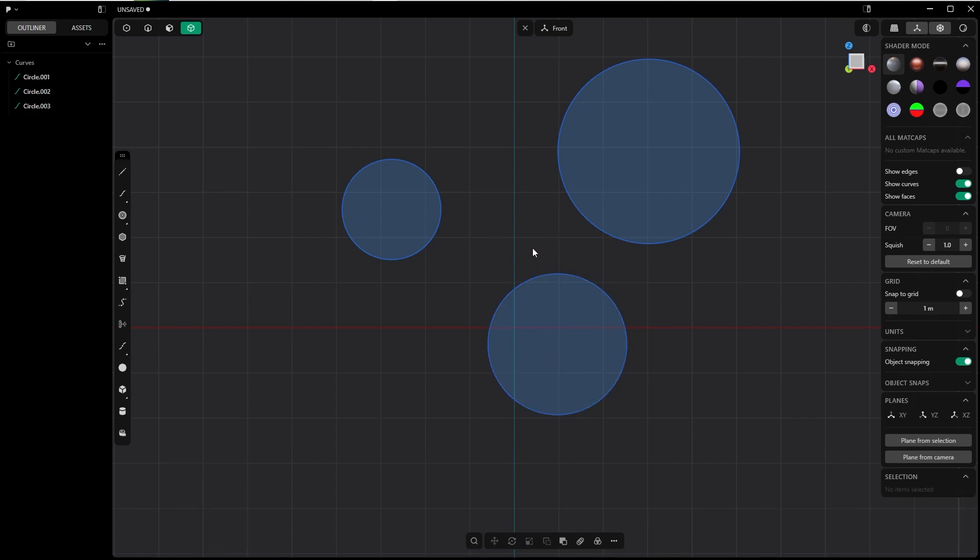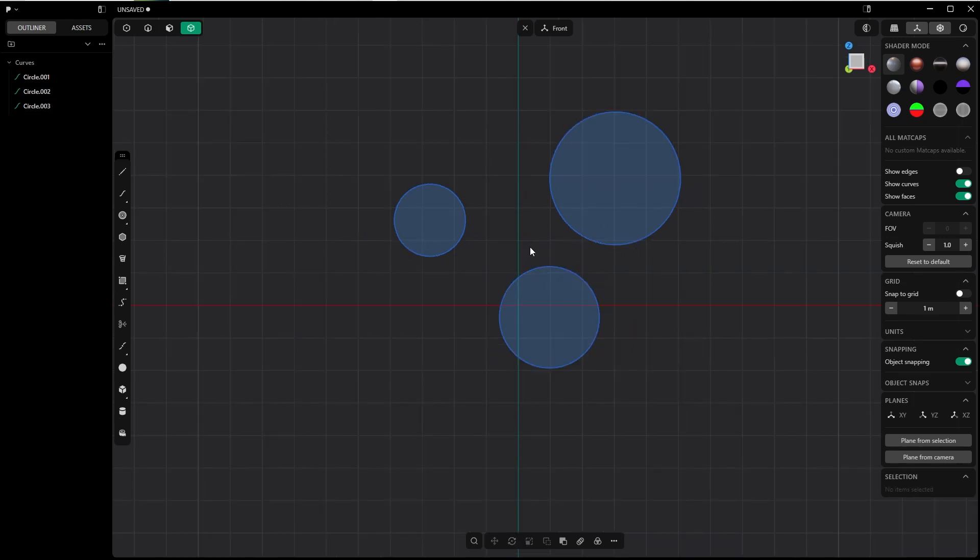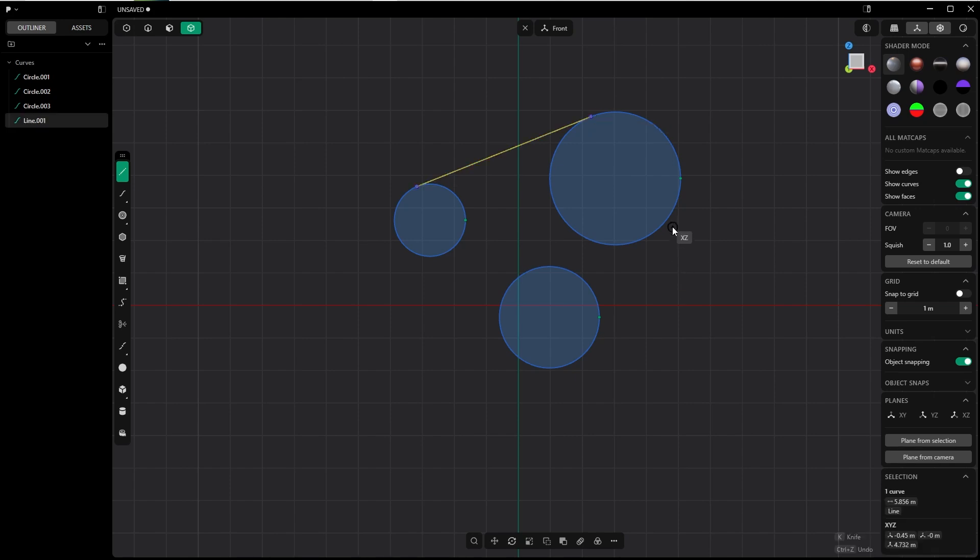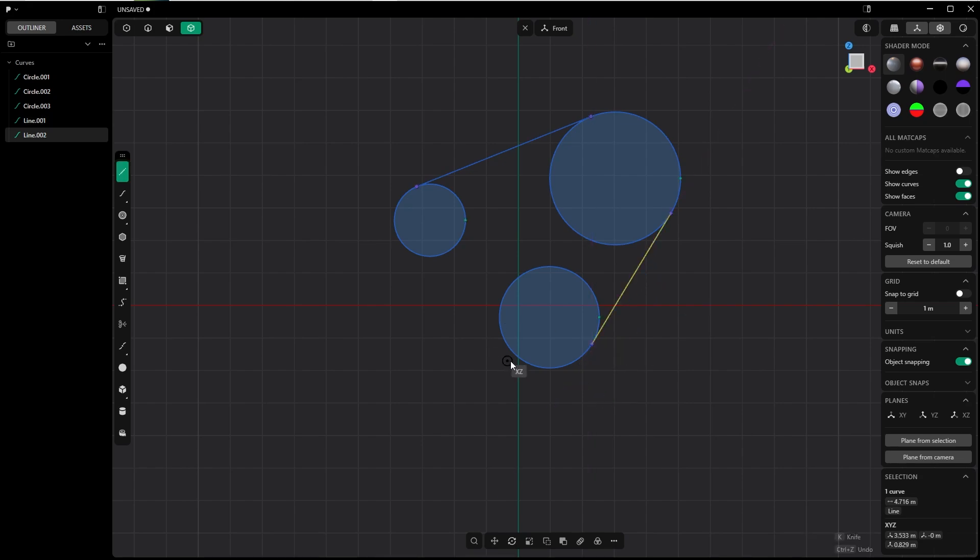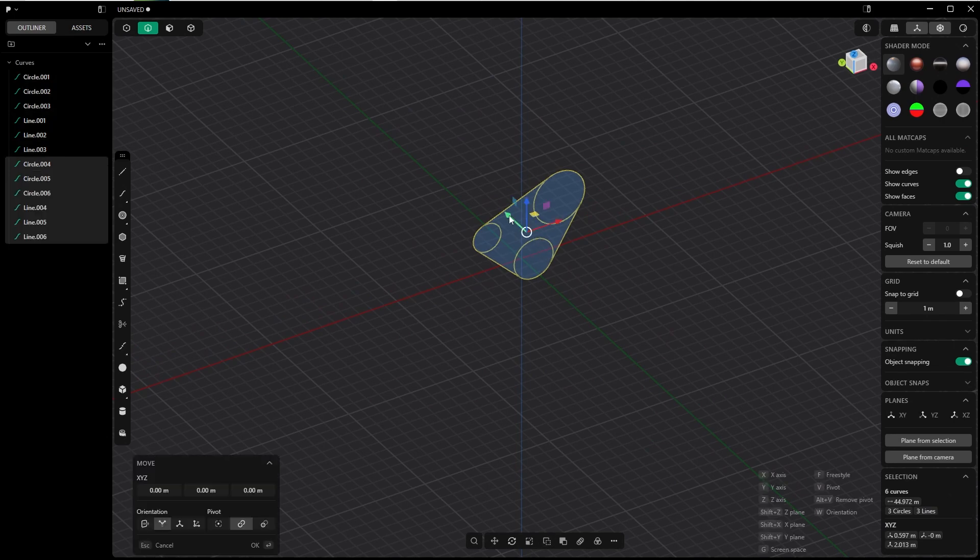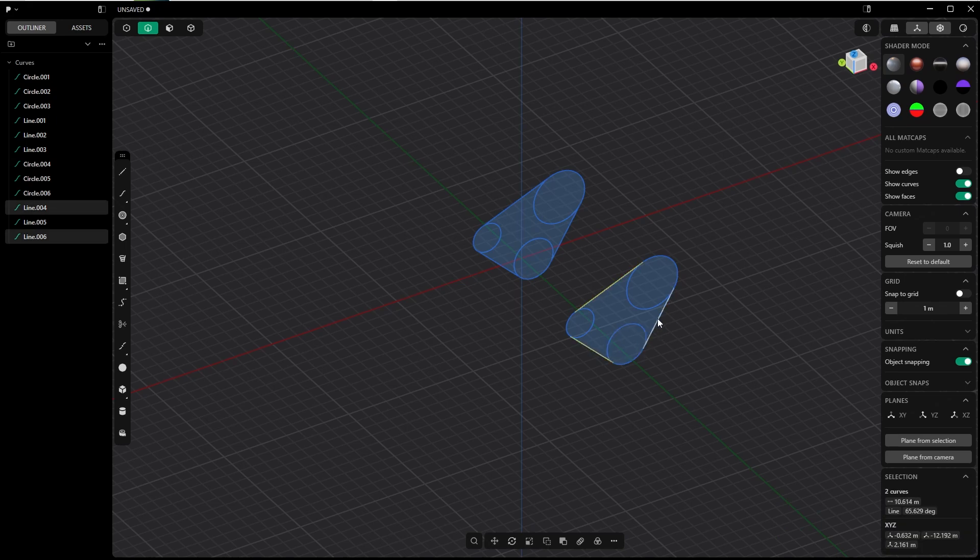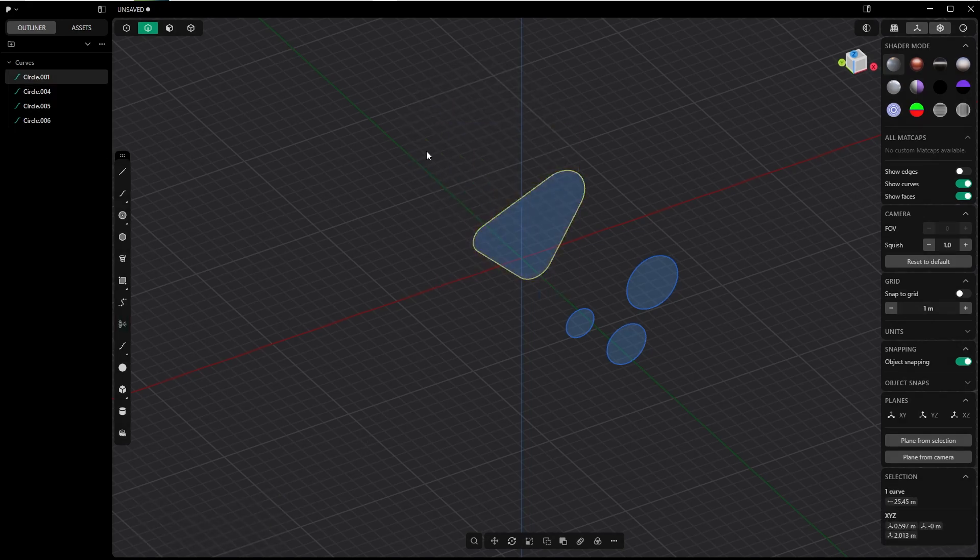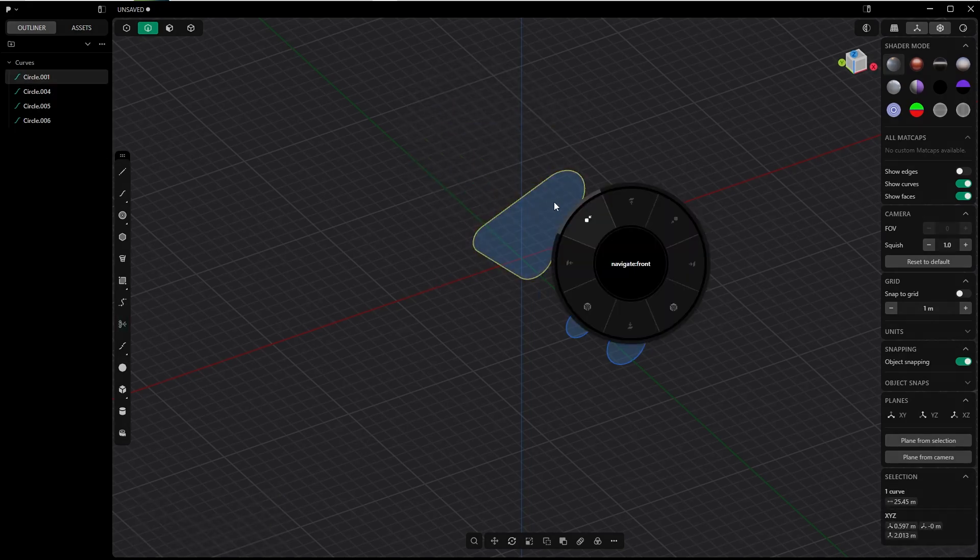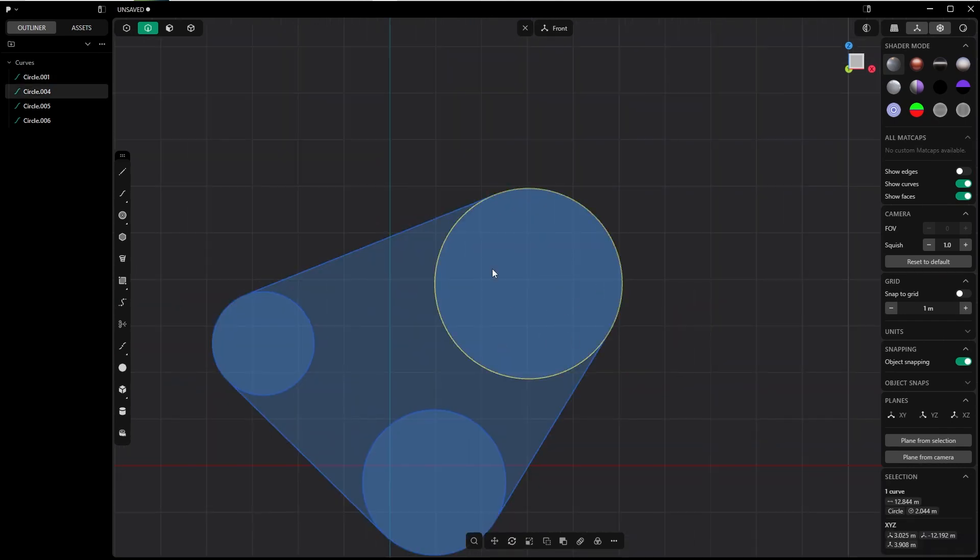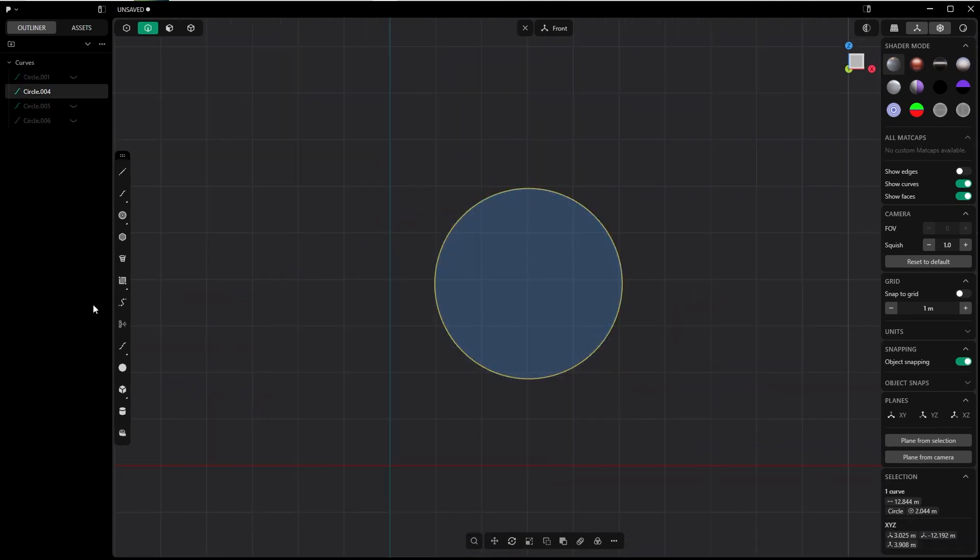Now let's create the timing belt. Shift A, create a line starting at one circle, ending at the other one with tangency on both ends. Repeat the process, create another line again with tangency. Select all these curves, Shift D, bring it to somewhere here, delete these lines so we just have the circles for this part. Here we can trim so we just have the timing belt, and join. That's our situation.